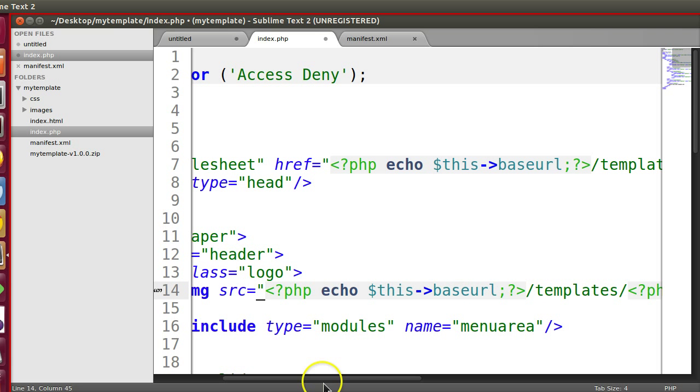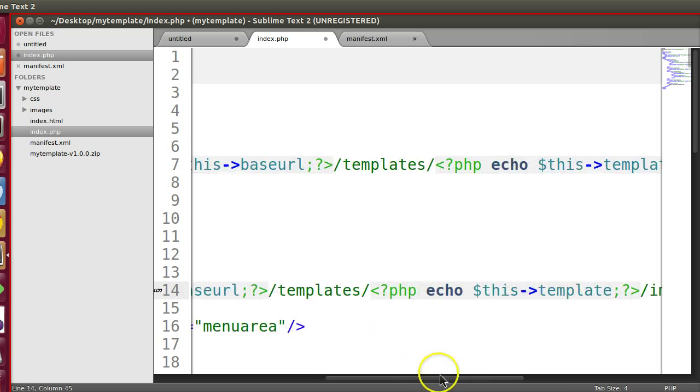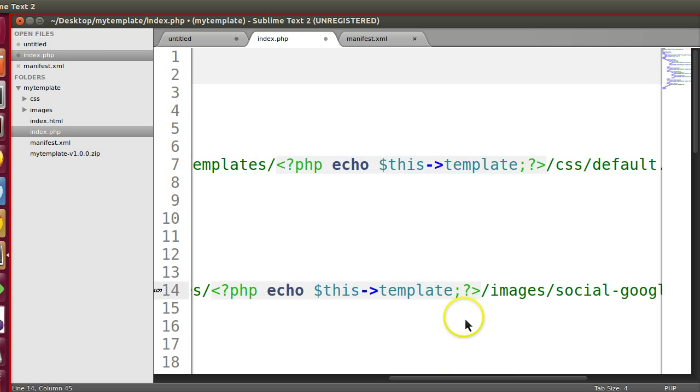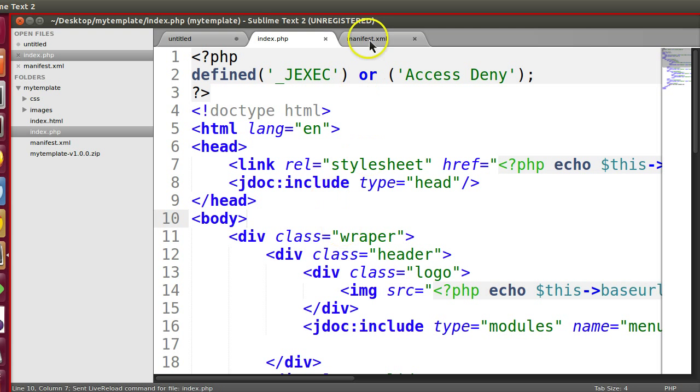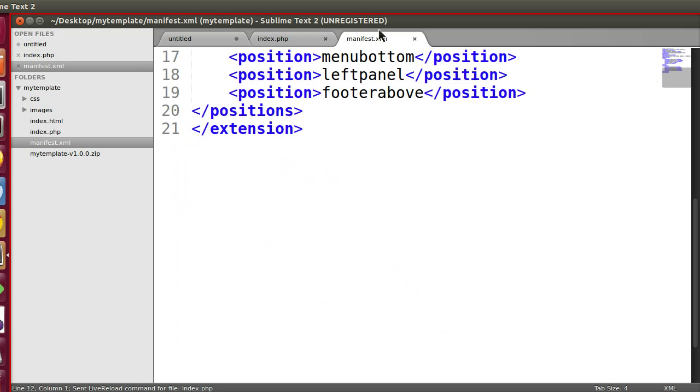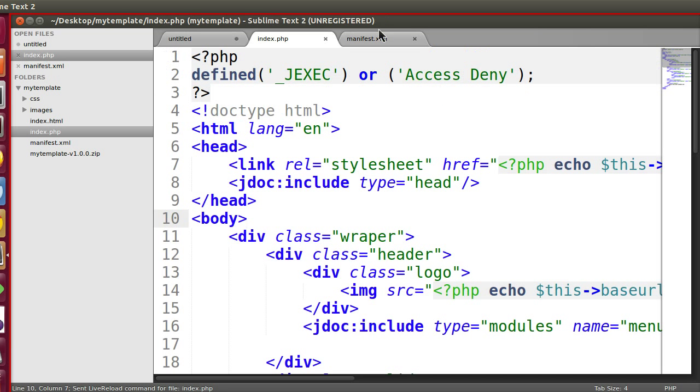$this base URL, and also $this template we have written. Let's save this. We don't need anything else. Let's go to the back end and install this template.